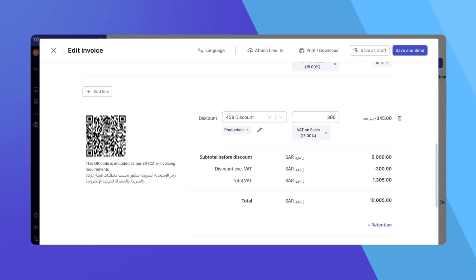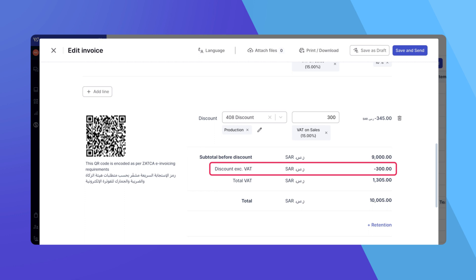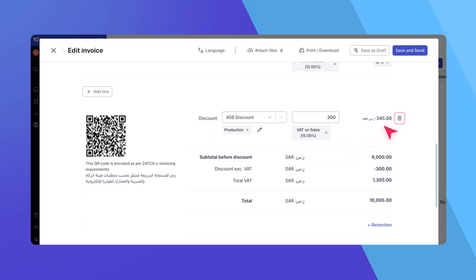The discount amount will be reflected both on the line itself and at the bottom in the Totals section. If you wish to delete the discount, simply click on the Delete icon.